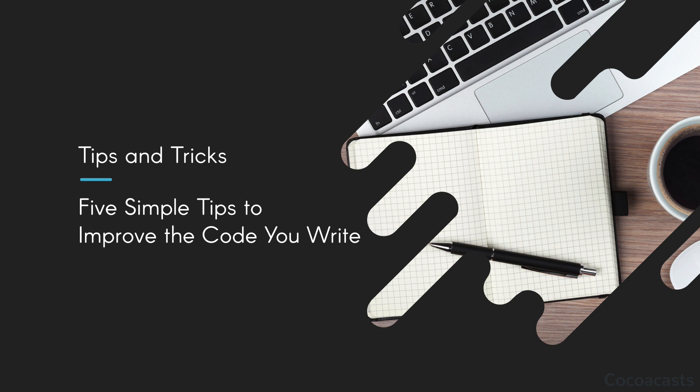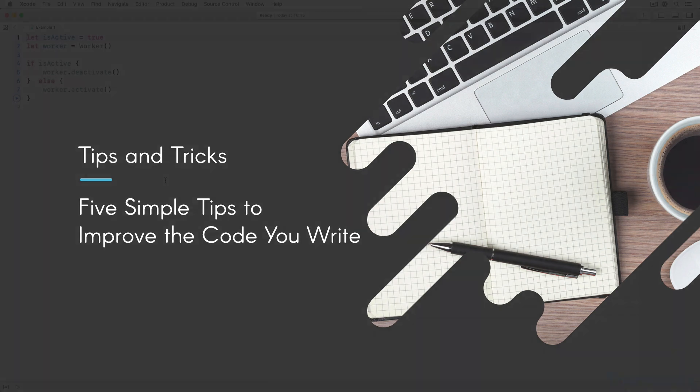In this episode, I would like to share a handful of tips and patterns I have picked up over the years. They are easy to implement and have the potential to transform messy code into elegant readable code.